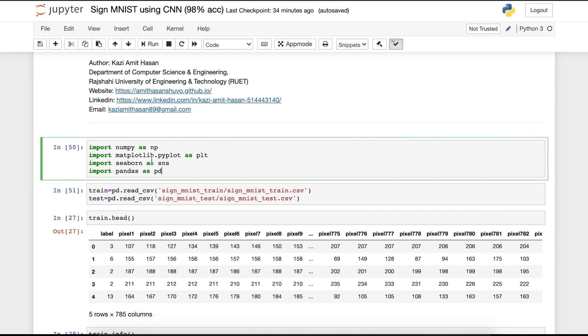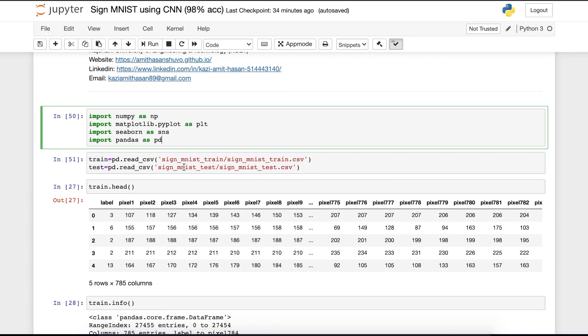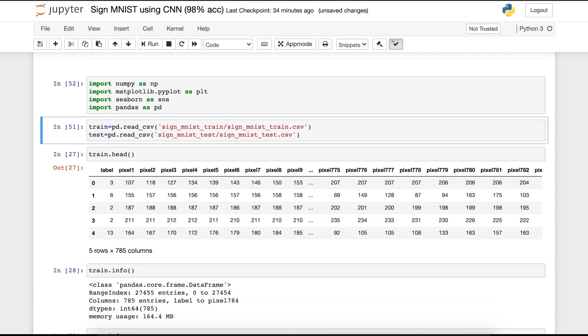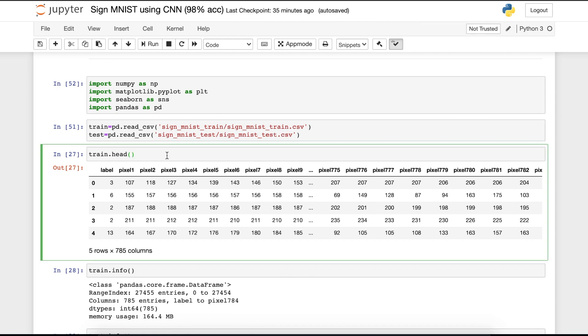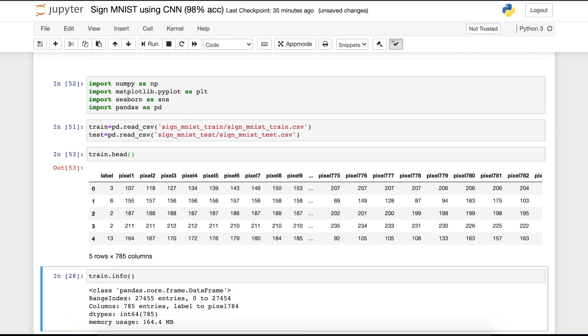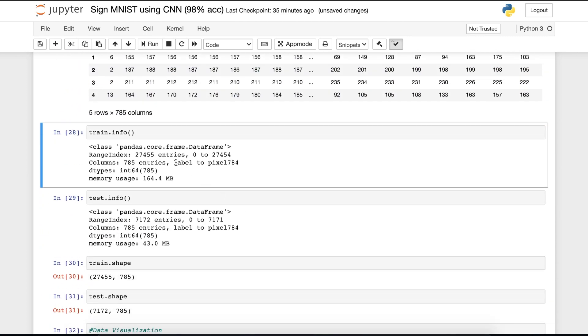In the first cell, I am importing all the libraries. Let's run it. In the next cell, I am importing the data sets. As you can see, in sign MNIST training folder, we have two CSV files. One is train.csv and one is test.csv. So I'm running this cell. You can see that it has labels and all the pixel values.